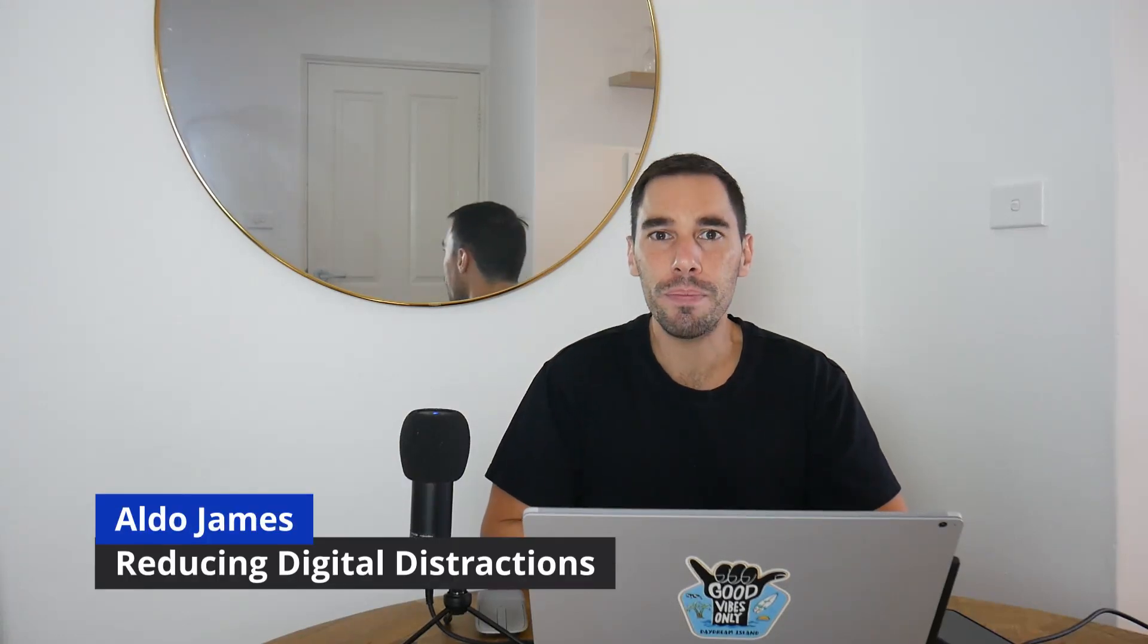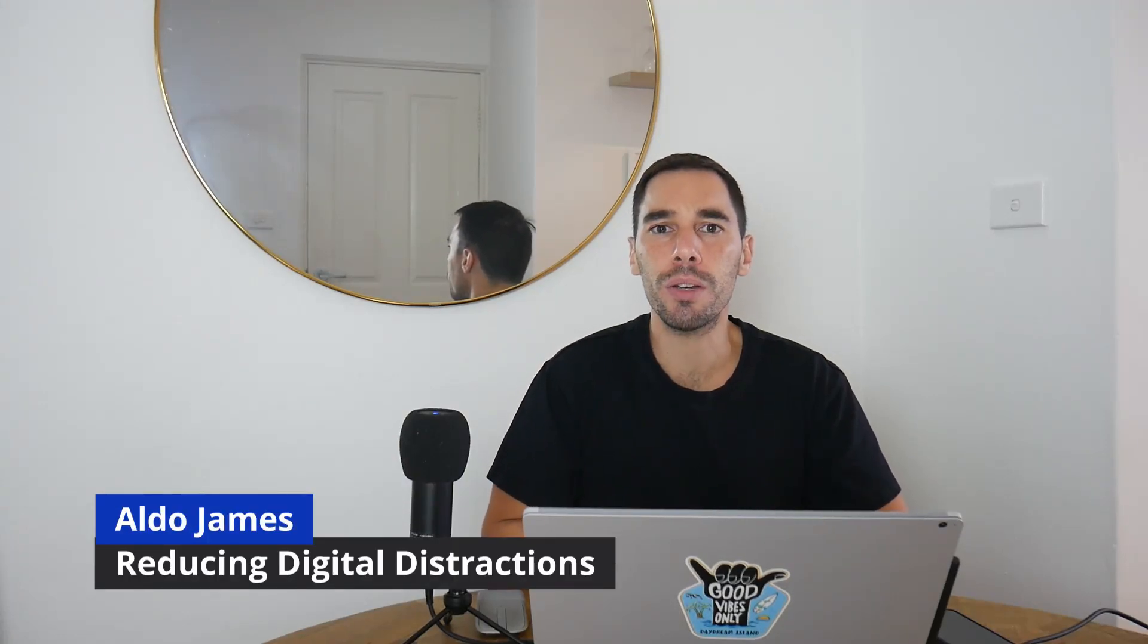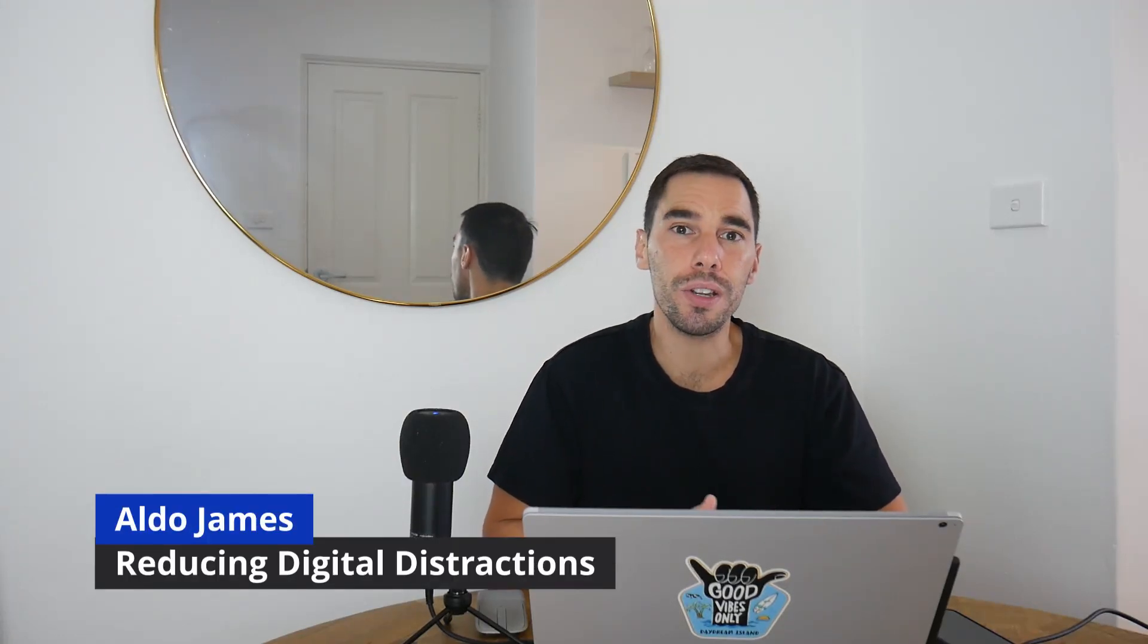Hey everybody, AJ here. In today's video I'm going to give you some of my tips and tricks to remove those digital distractions in Microsoft Teams and Microsoft Outlook.